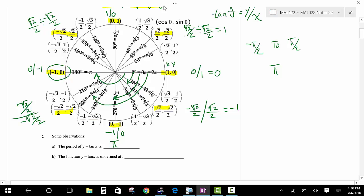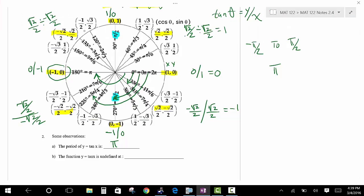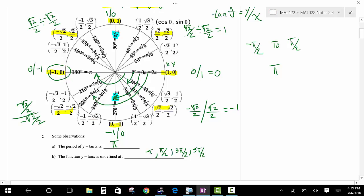The function is undefined at pi over 2, 3 pi over 2, negative pi over 2, negative 3 pi over 2, and so on — 5 pi over 2, negative 5 pi over 2, forever. There are an infinite number of places where the tangent is undefined; those are the asymptotes. Every time you go through pi radians, you cycle through all possible values of the tangent.